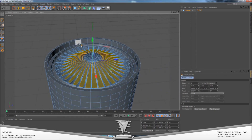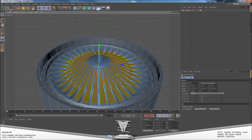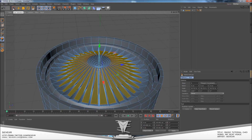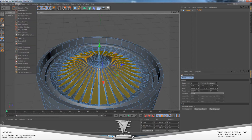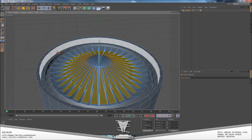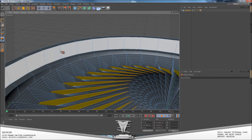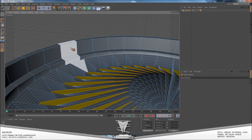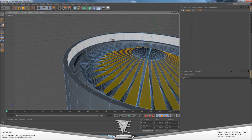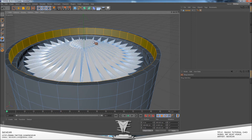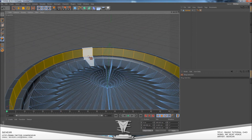Now that you've done that, go to the Live Selection tool and actually go up to the Select tab at the top and go down to Ring Selection. If you place it on the side of the object, you can see it will select the whole ring of cells around it. Click on that and now you've got the full ring selected.